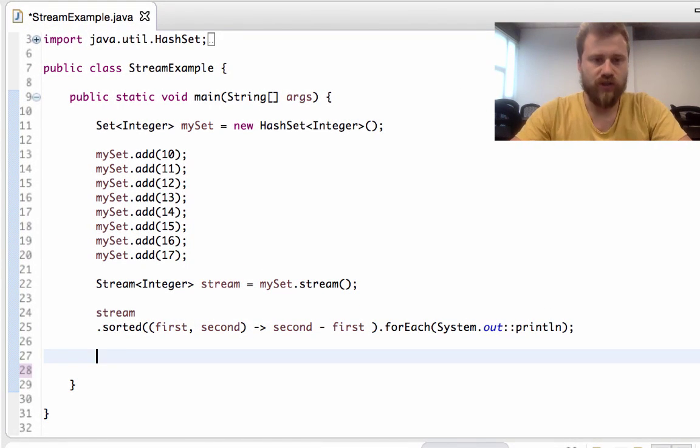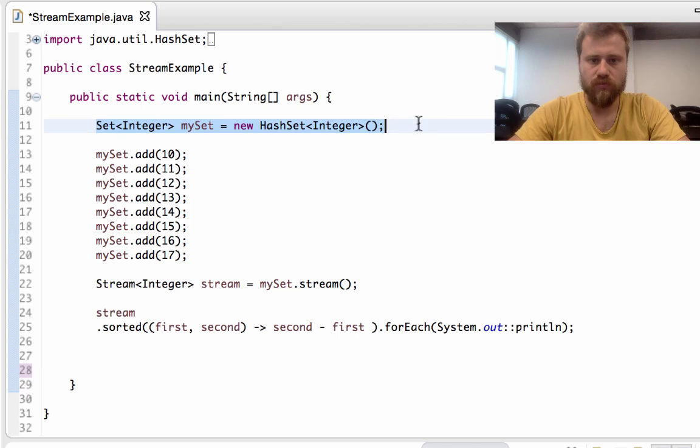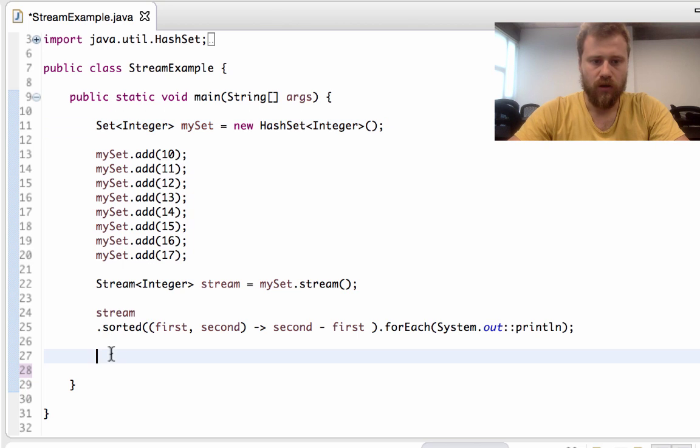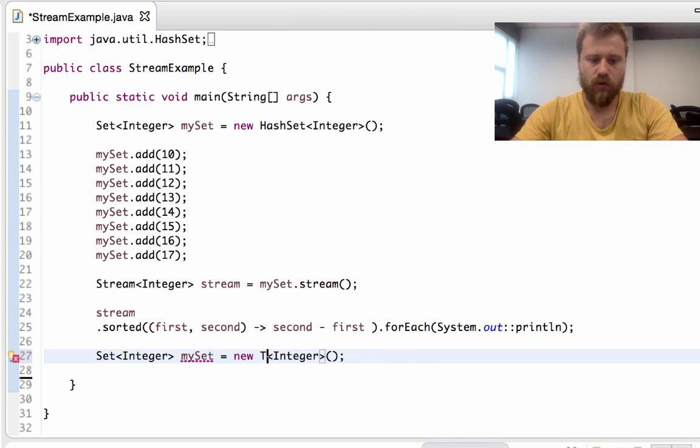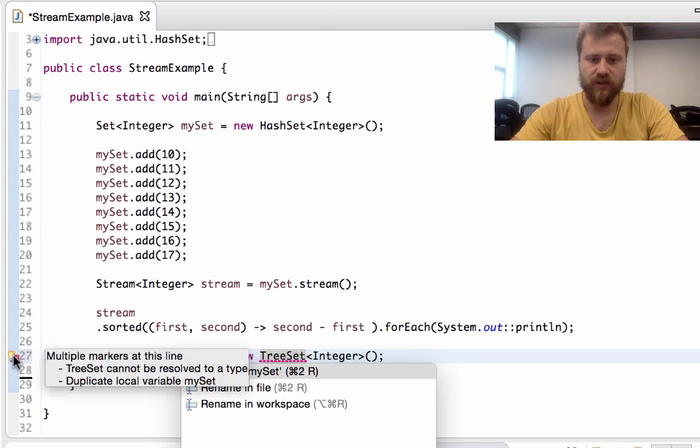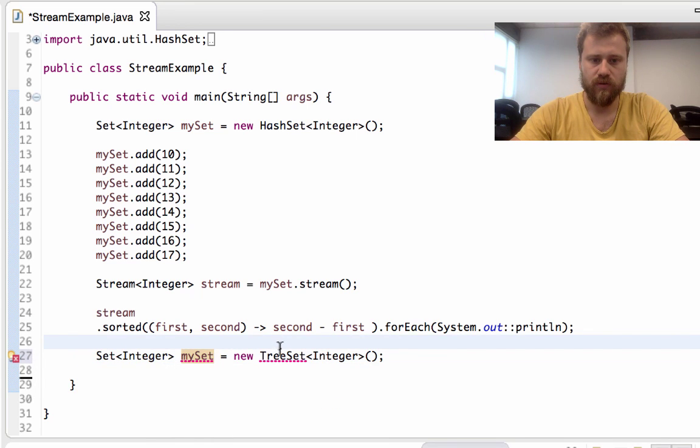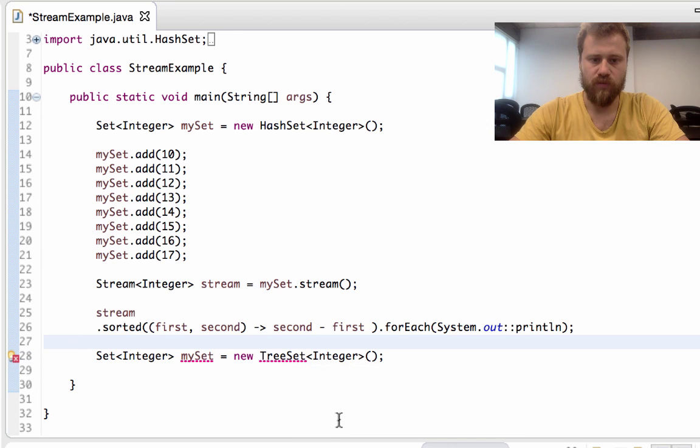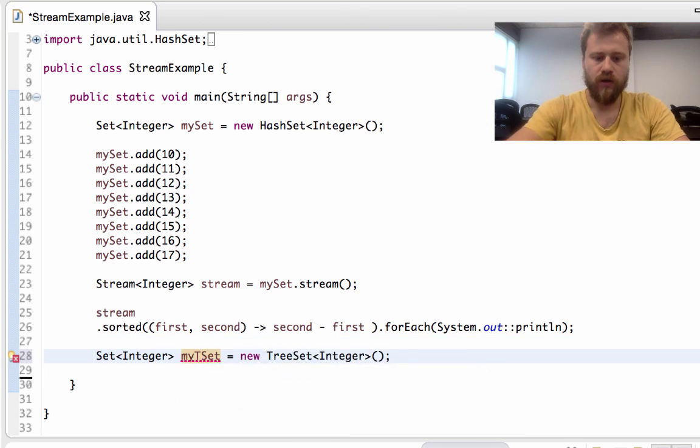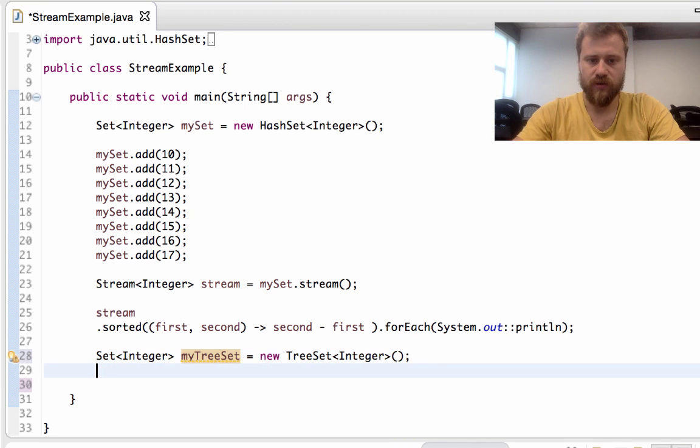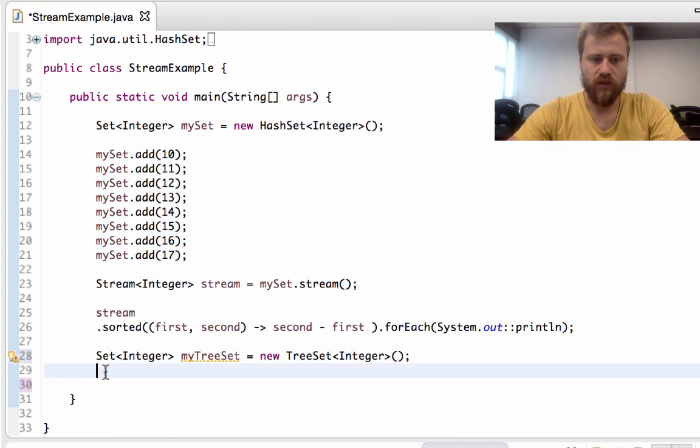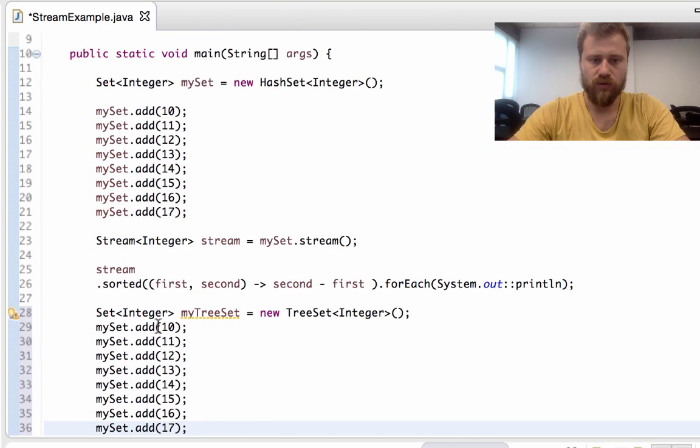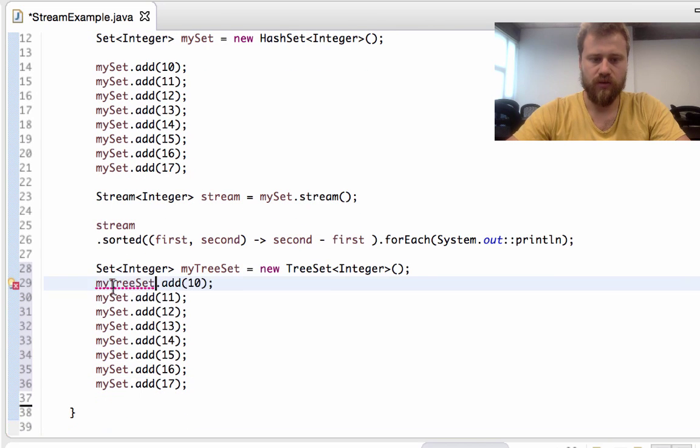The second way is using an ordered collection. HashSet is not ordered - the ordered Set implementation is TreeSet. Let me import TreeSet and name it myTreeSet, and I will add all the values inside it and change all of them.